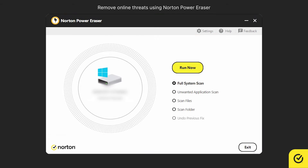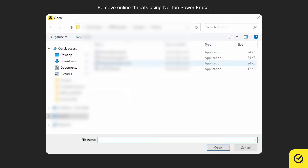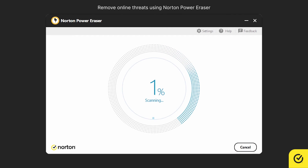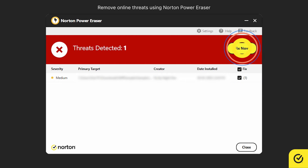Now let's see how to scan a specific file or folder. To scan a specific file, in the main window, choose Scan Files and click Run Now. Select a file and click Open. Once the scan completes, if the selected file is a threat, you will be presented with an option to fix it. Select it and click Fix Now.